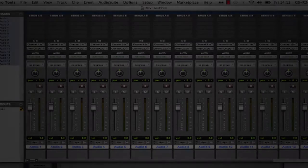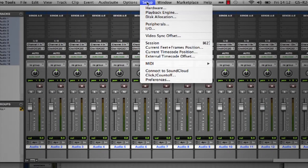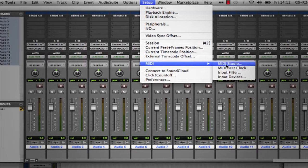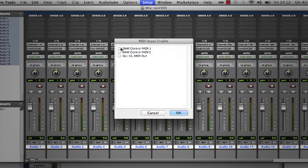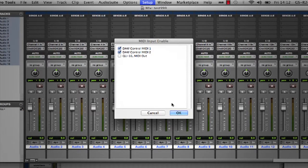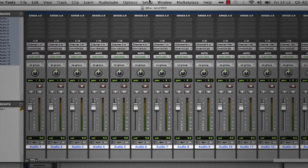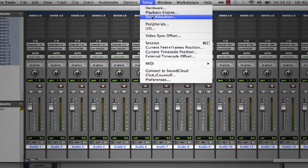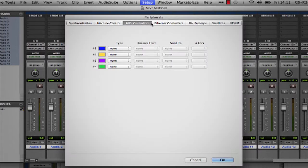In Pro Tools, enable DAW control in the input devices menu. Then set up 2 or 3 HUI devices in the MIDI controllers window depending on your mixer, with DAW control MIDI ports set as shown.